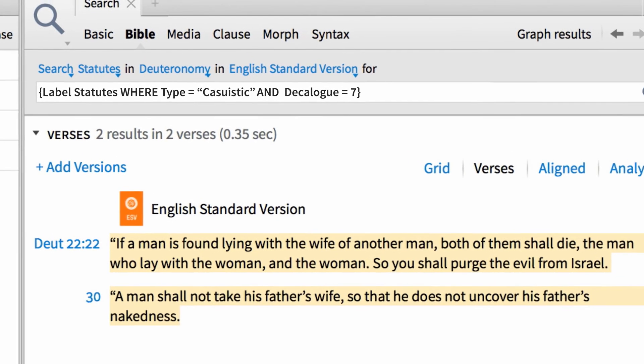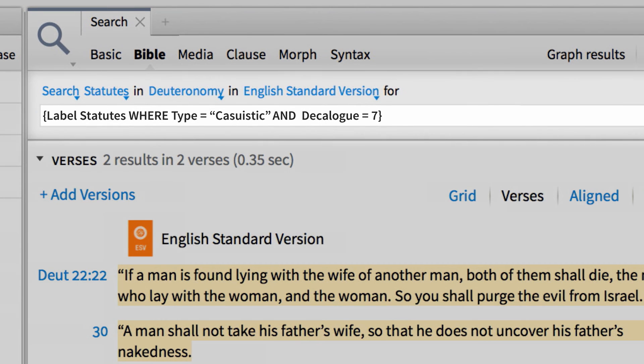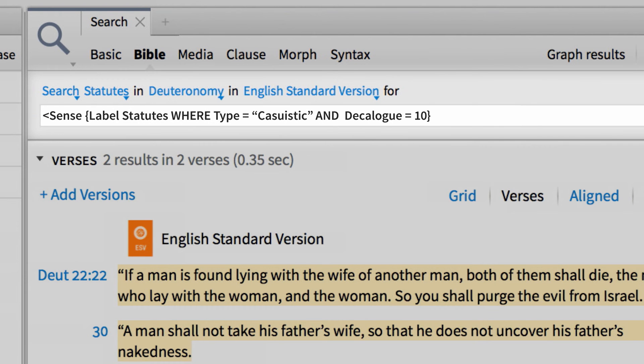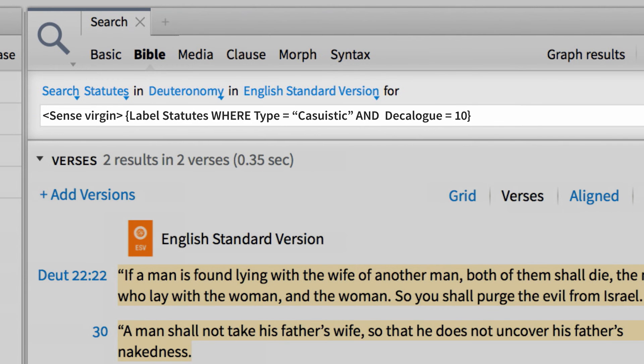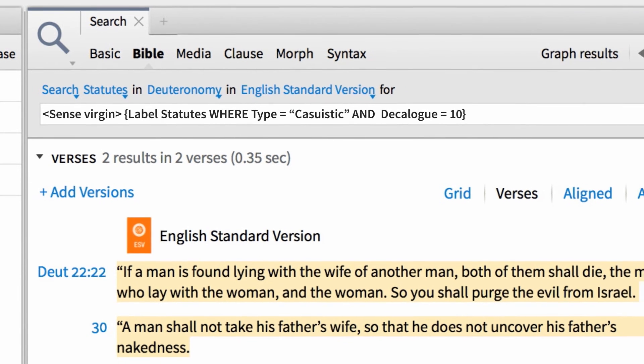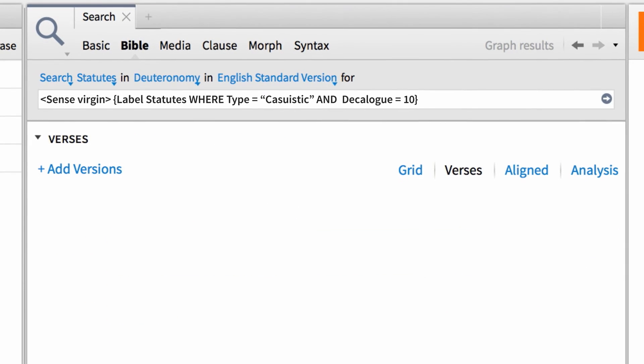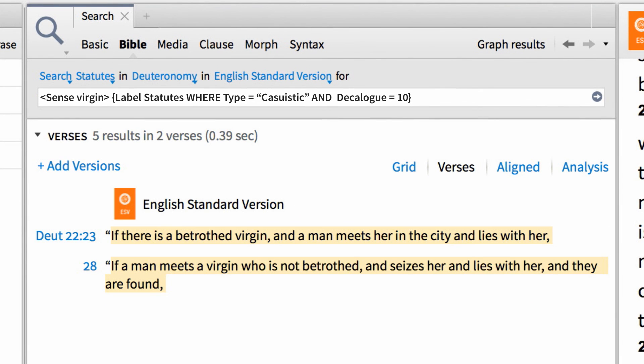Now, let's take things one step deeper and change the commandment to the number 10. Then add the sense type to the beginning of our search, followed by the word VIRGIN. Now we're set to run a search that's going to find all of my labels associated with the Tenth Commandment, and that mention the biblical sense of VIRGIN. And in seconds, Logos shows me that there are two verses that fit my search query, verse 23 and verse 28.